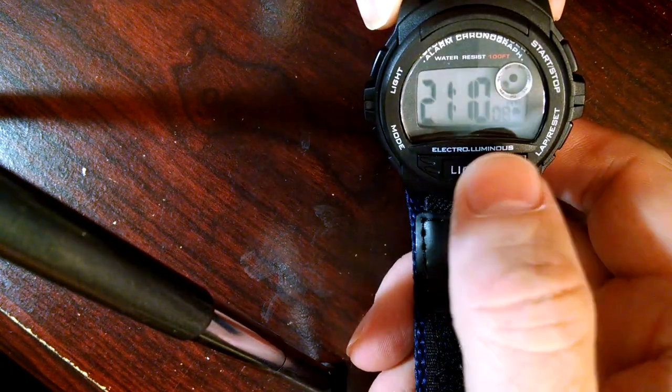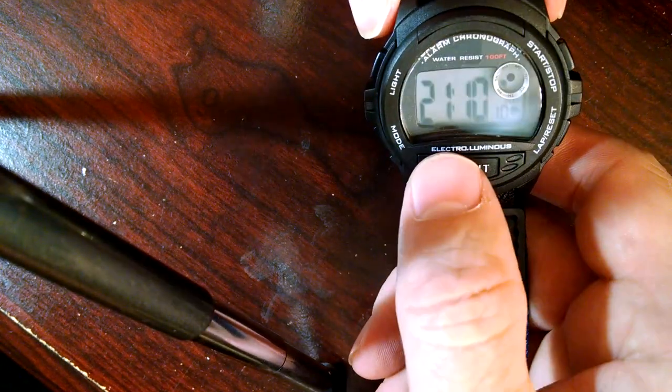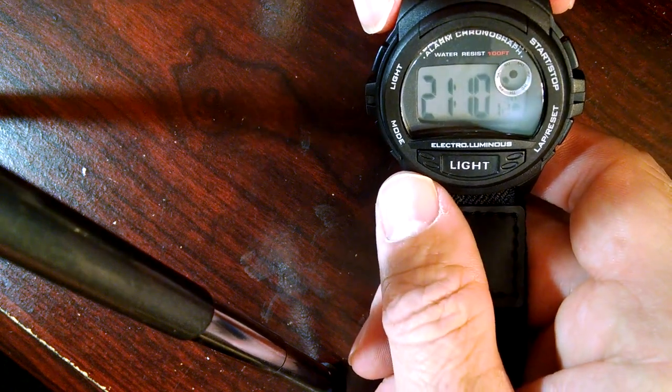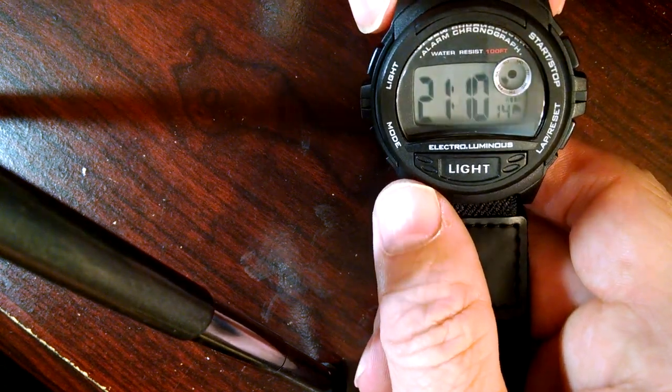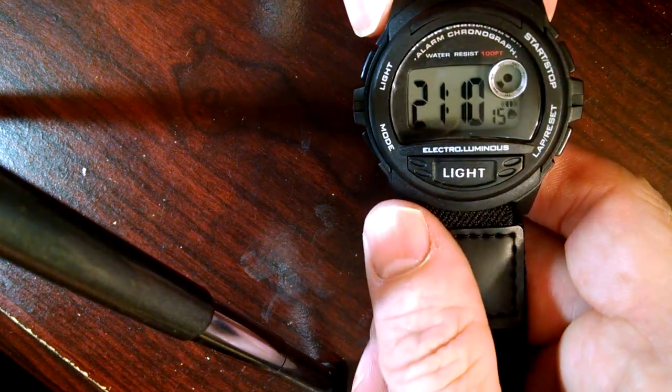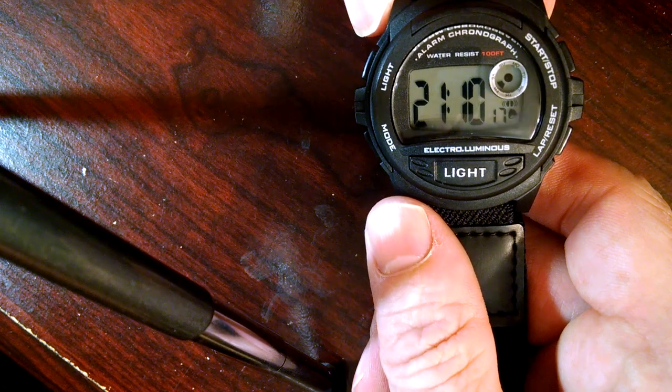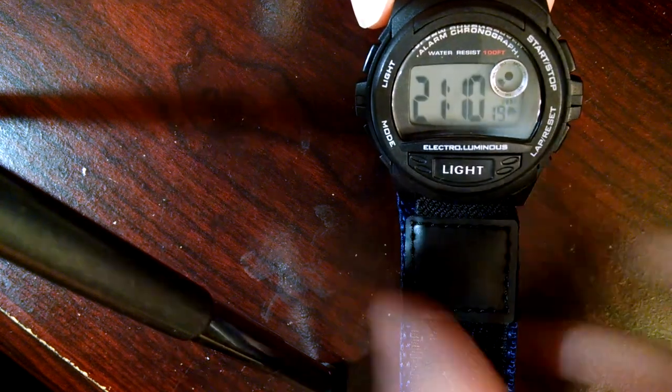You're set at 9:10 PM, so that's 21:10 hours. Okay, that is how you set your watch. Enjoy. Bye bye.